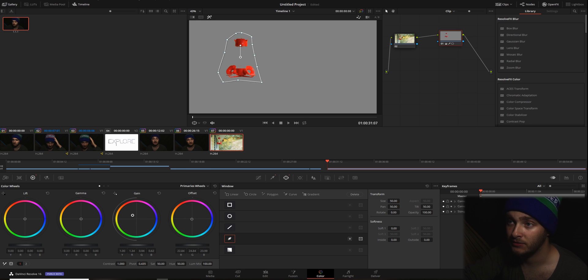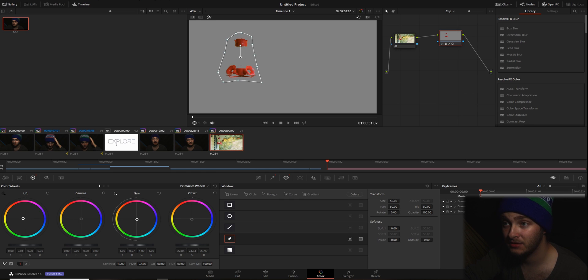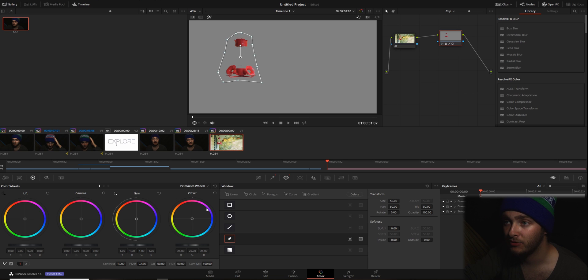You can change the gain if you only want to change the highlights. You can change the lift if you only want to mess with the shadows and leave the highlights a little bit more how they were. But for what we are doing here, we're just going to use the hue slider. We're going to go ahead and make it purple.